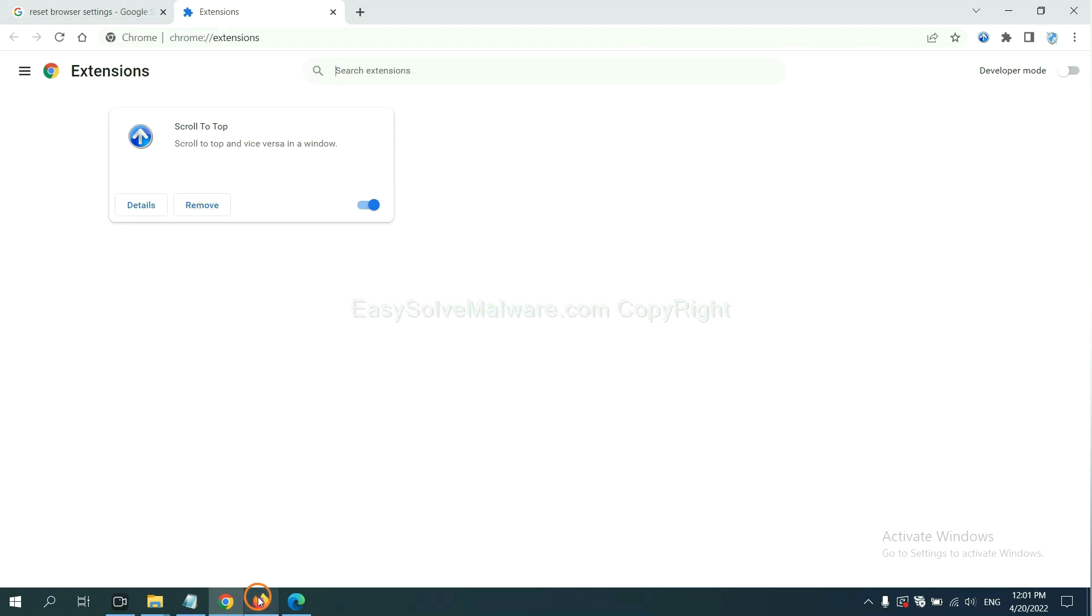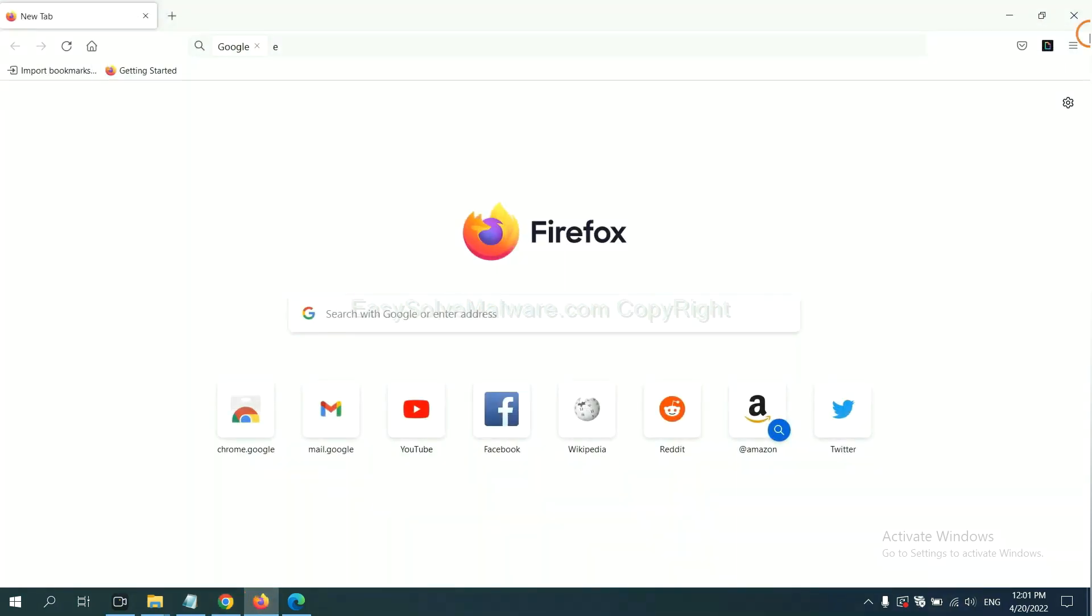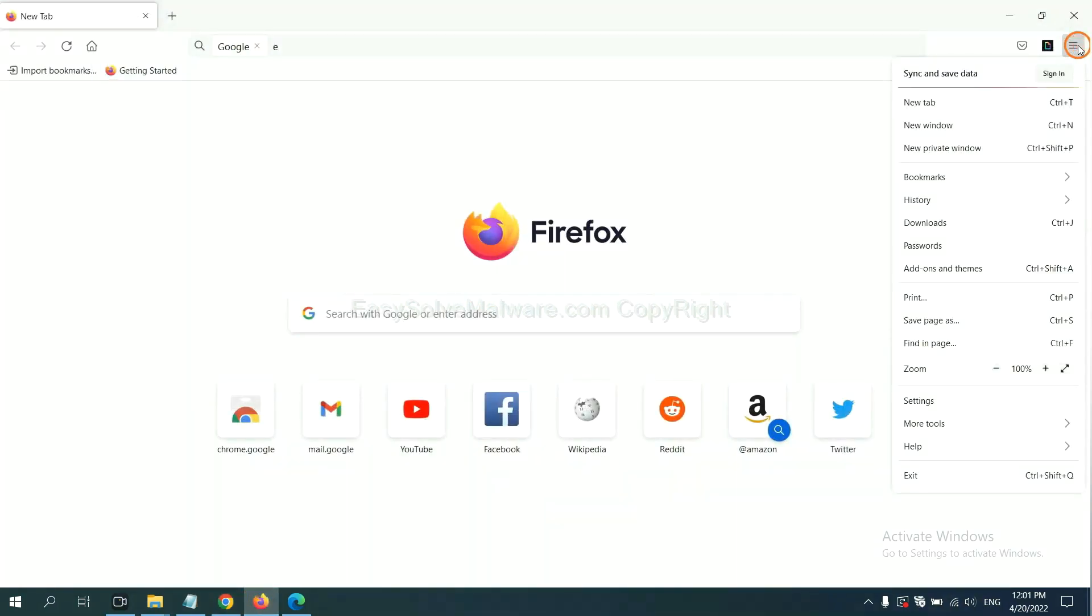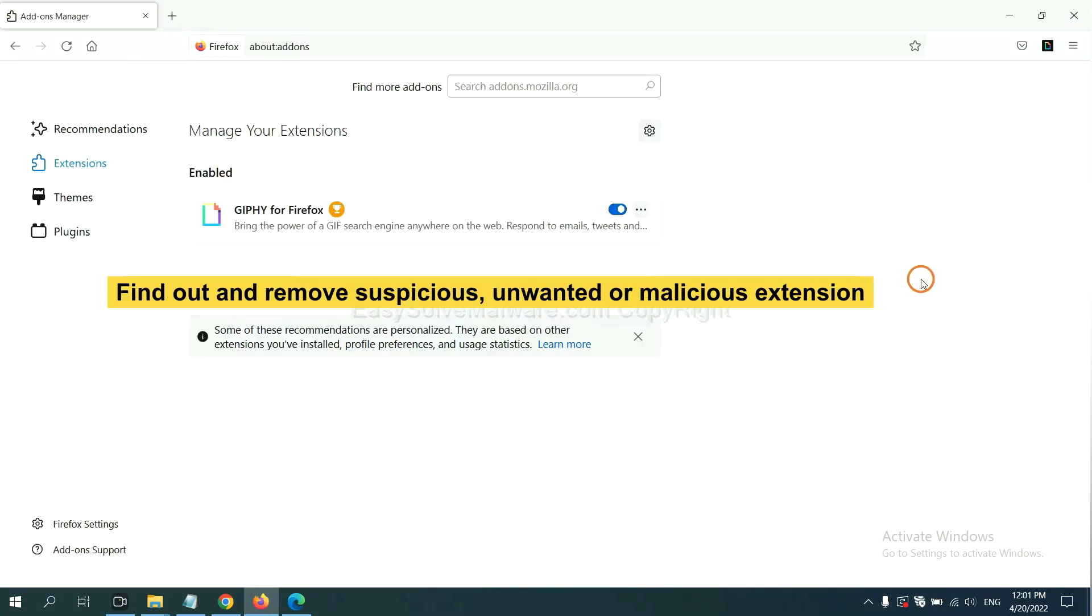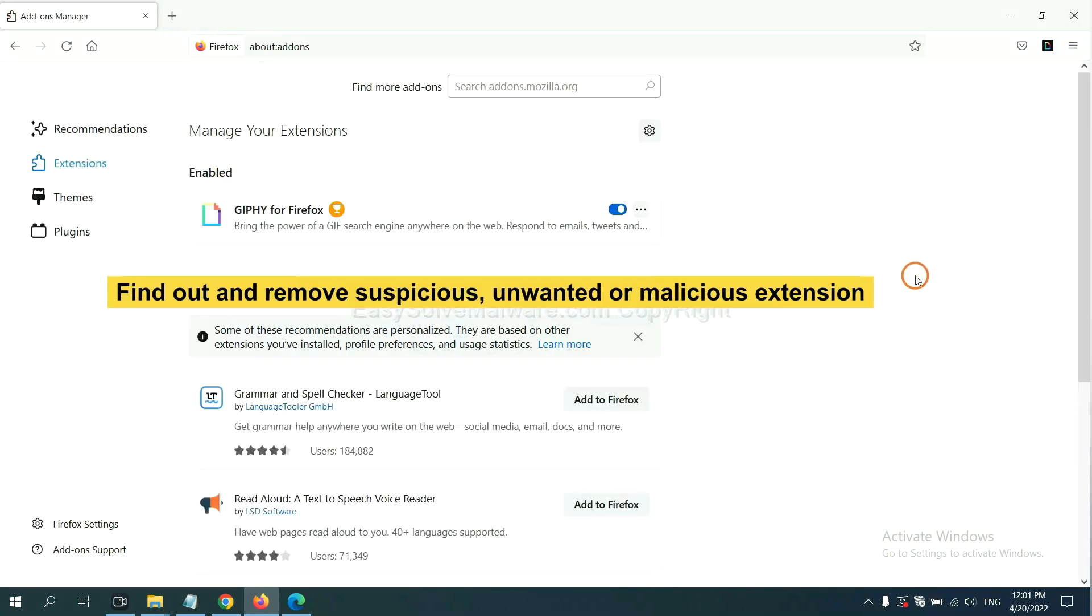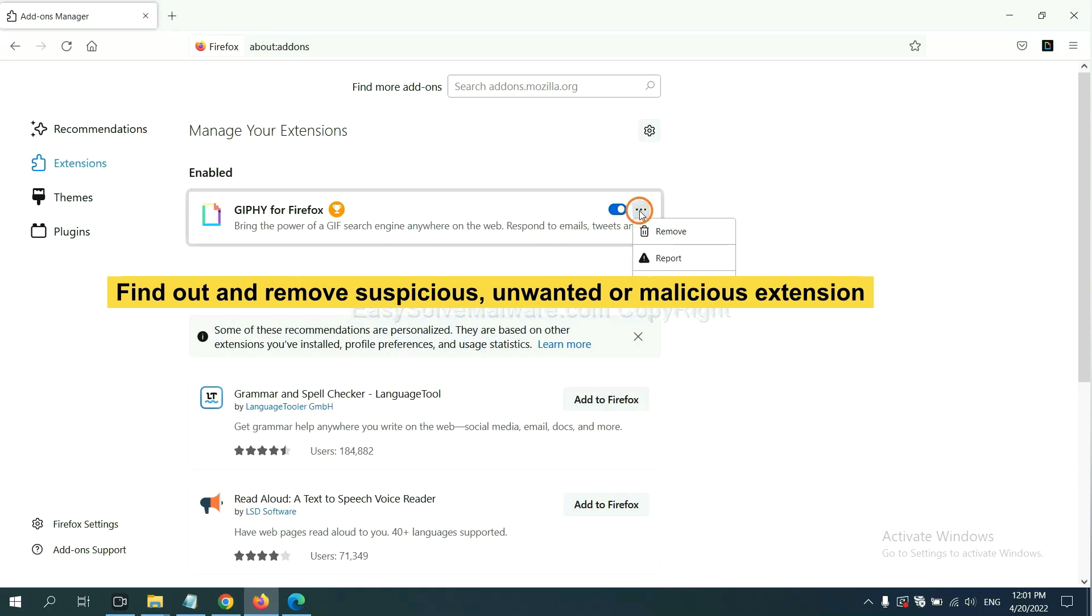On Firefox, click menu button. Now click here. And also you need to find out and remove the suspicious extensions. Click here and click remove.